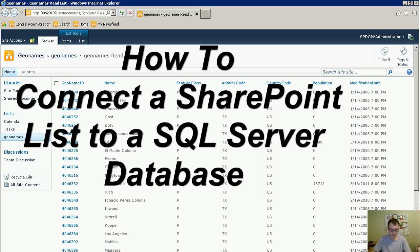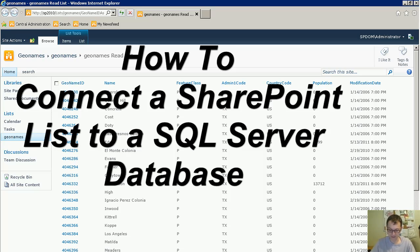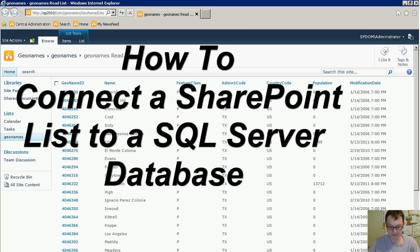In this SharePoint how-to video, you will see how to connect a SQL Server database to a SharePoint list.